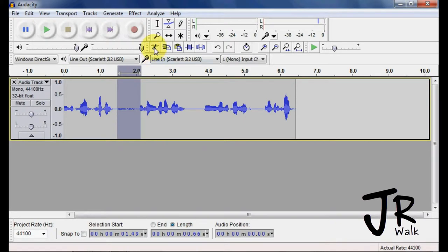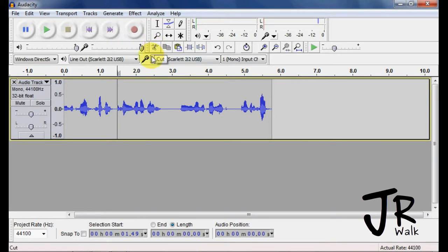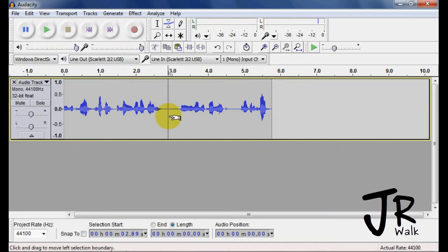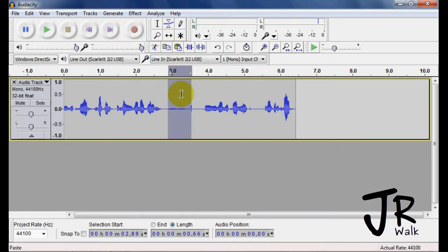I can take something and cut it. So cut takes it, cuts it out, and sticks it in the memory. And when I go to here I can paste, and I'll paste it in just like a word processor.